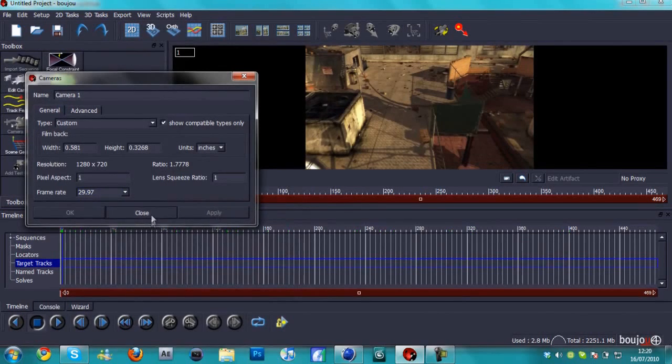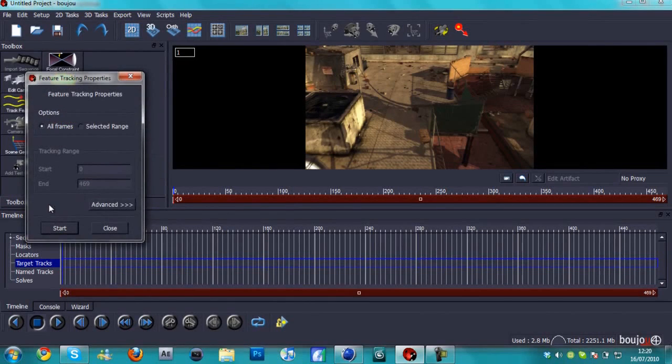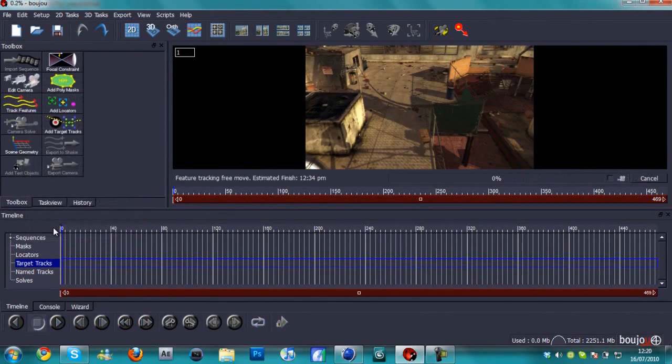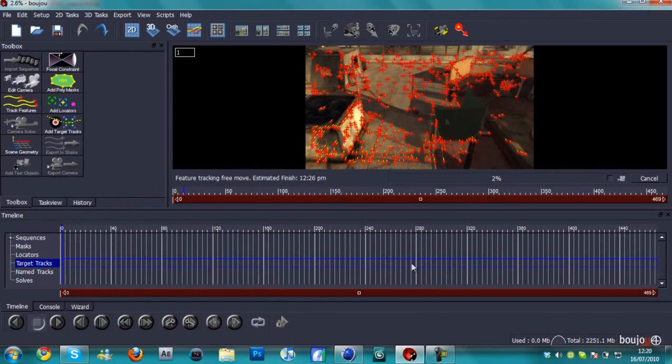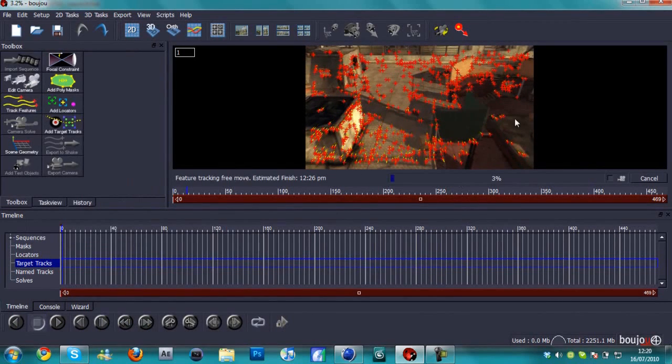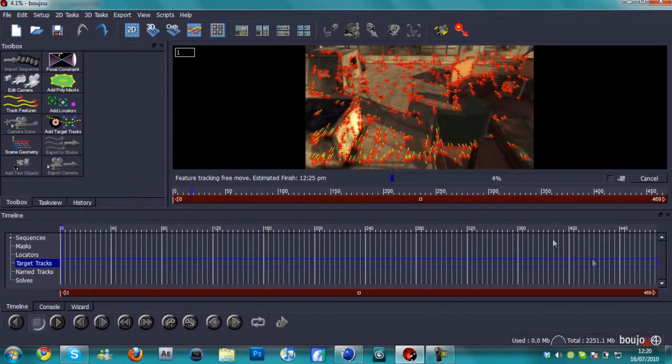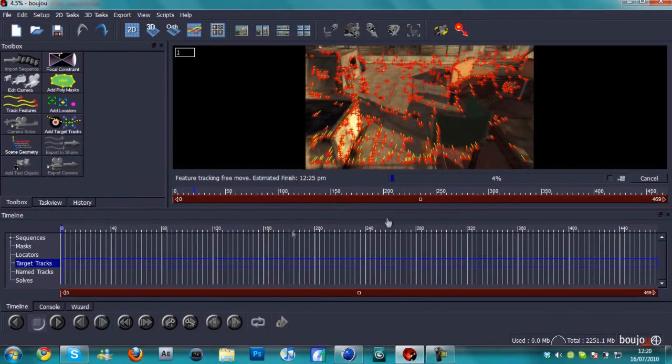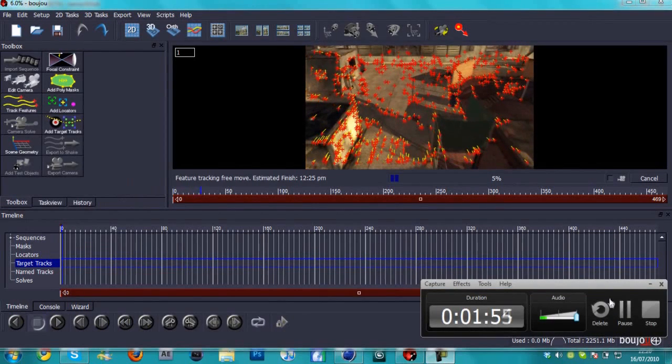Hit apply and close, and then hit track features. Make sure it's all frames and hit start. Basically what this is going to do is it's just going to quickly track the features. This is going to take about five minutes to track, so I'm just going to pause it right here and come back once it's done.